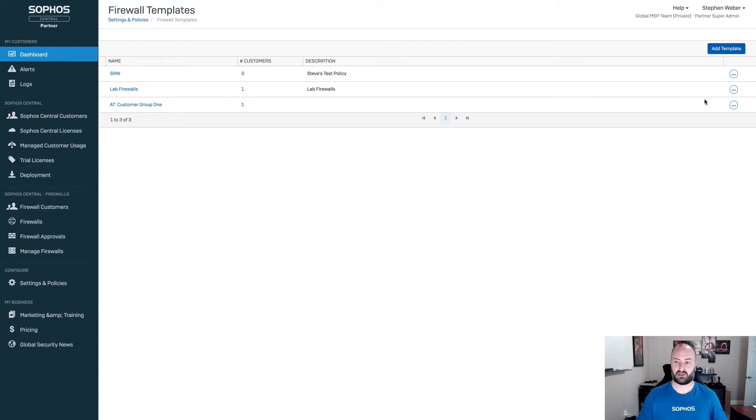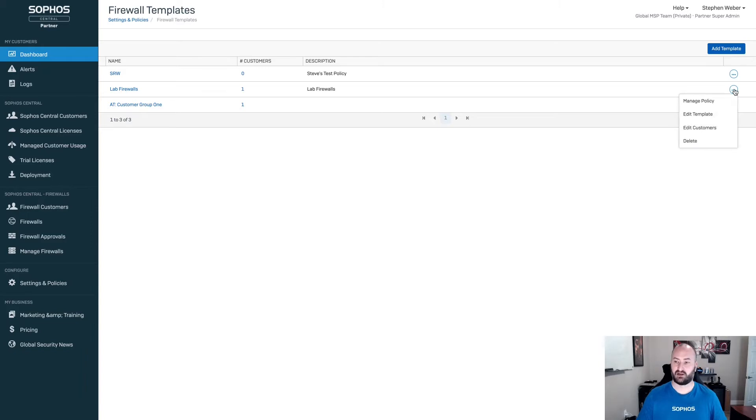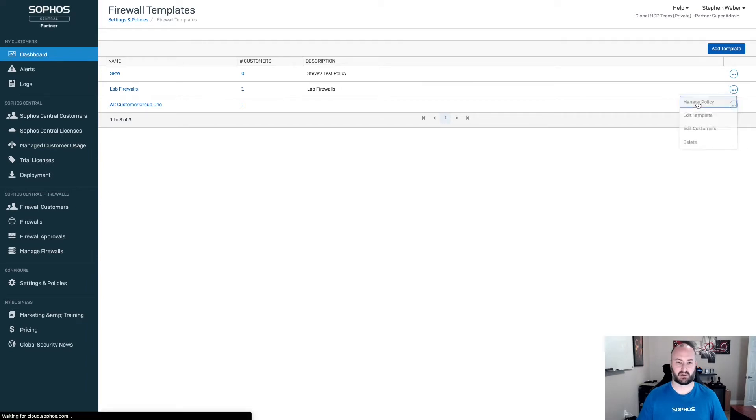From this dashboard here, we can also go in and take action directly on these policies and templates. Again, hitting the three little dots over to the right-hand side, you'll select Manage Policy.